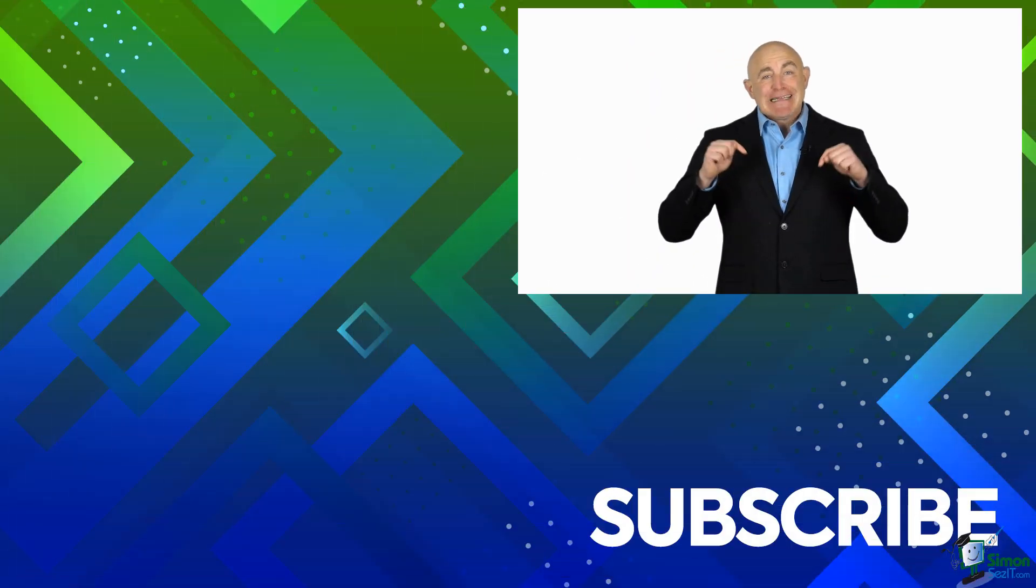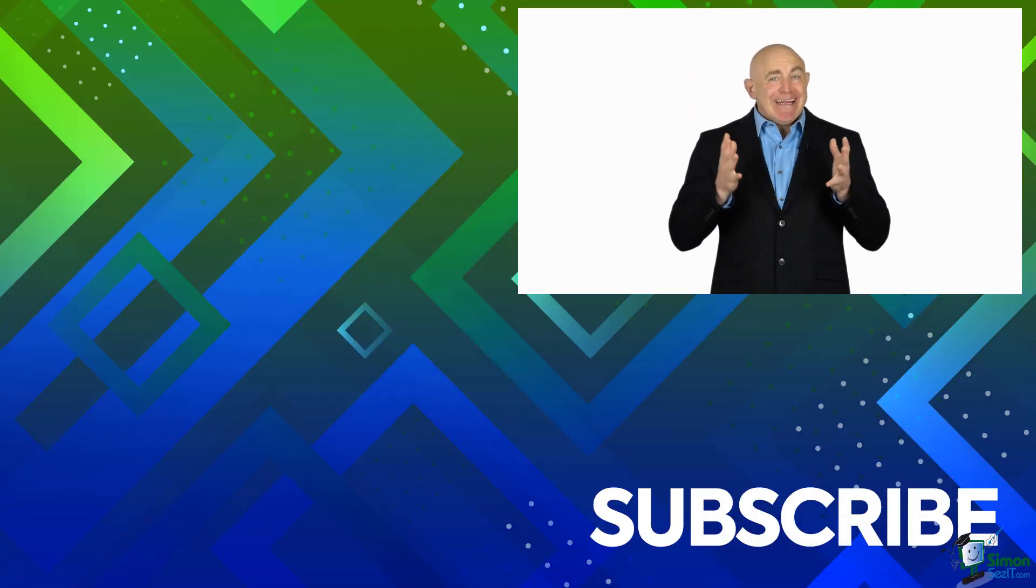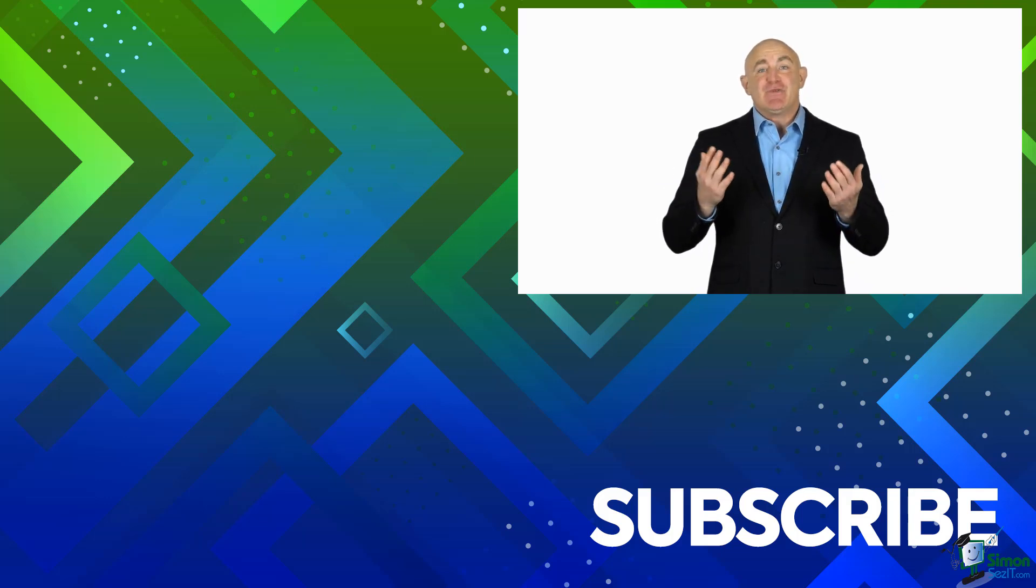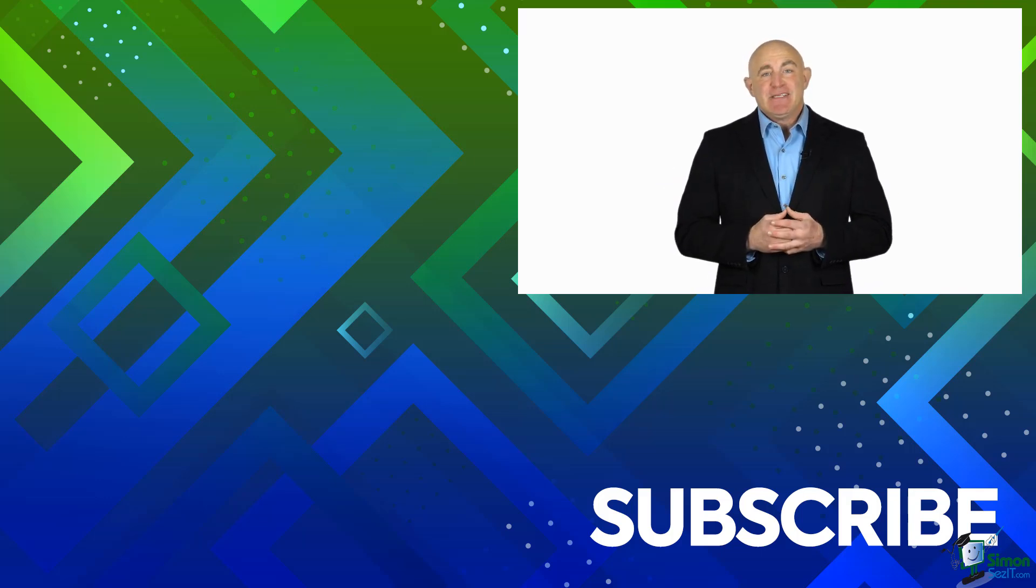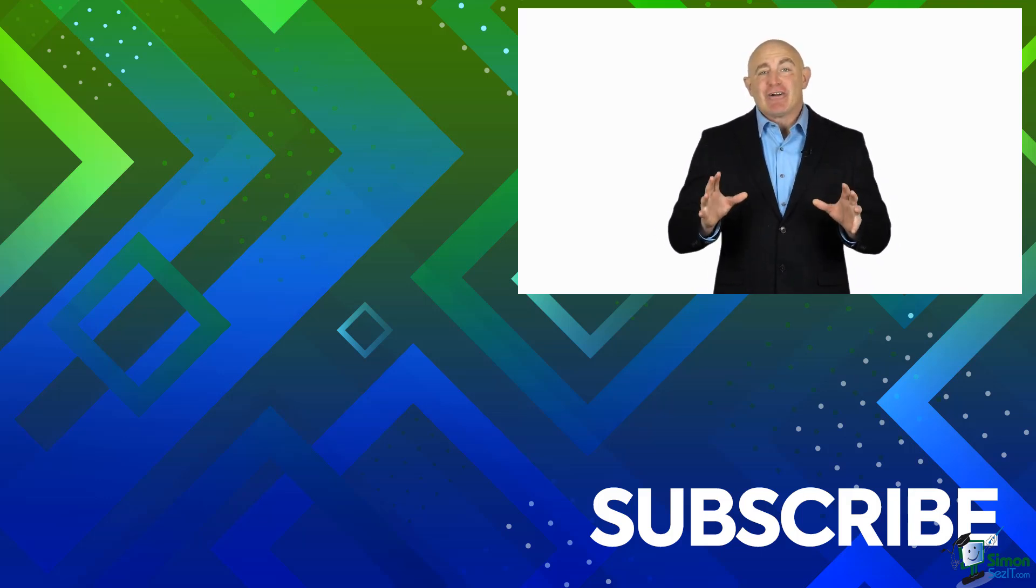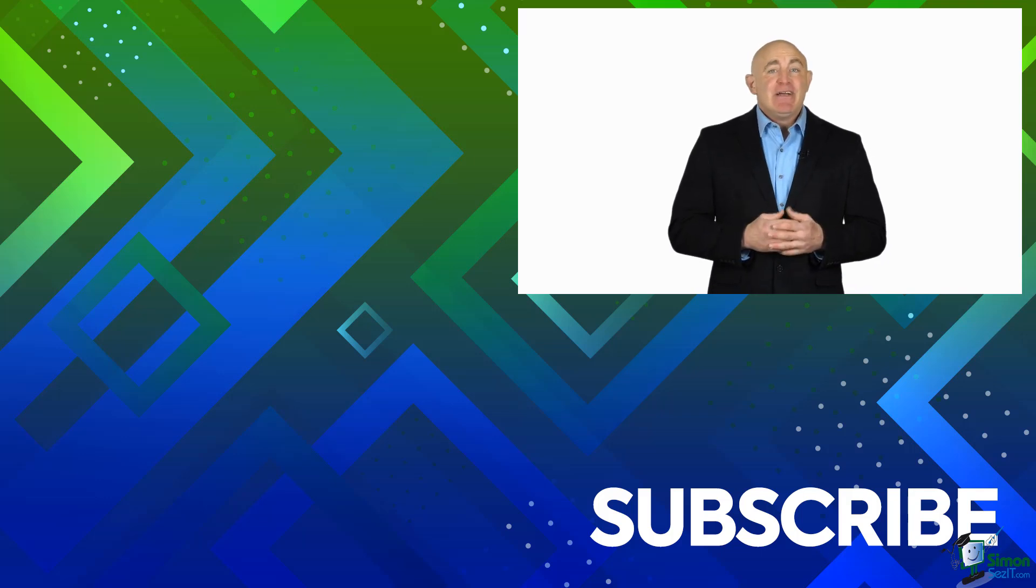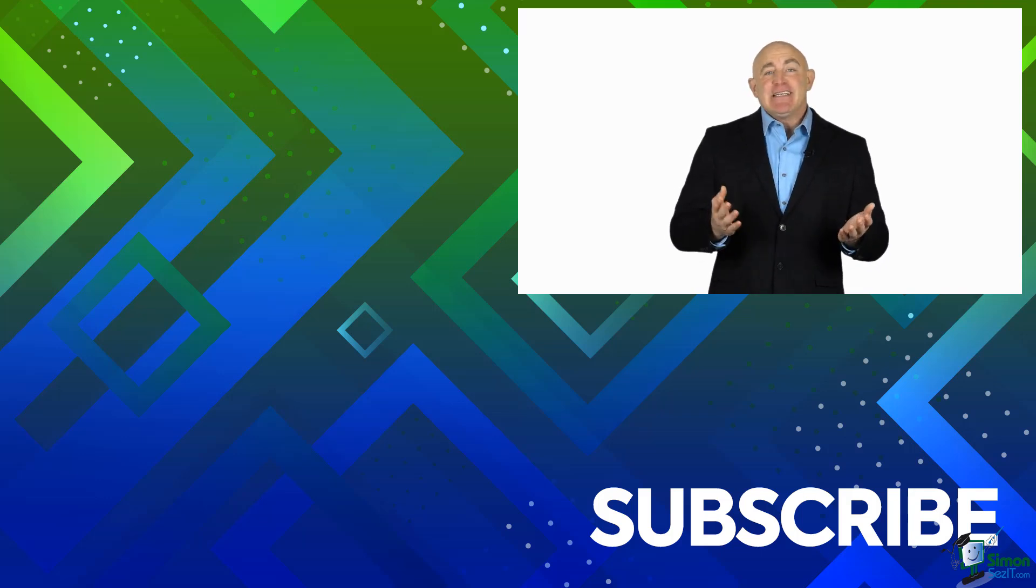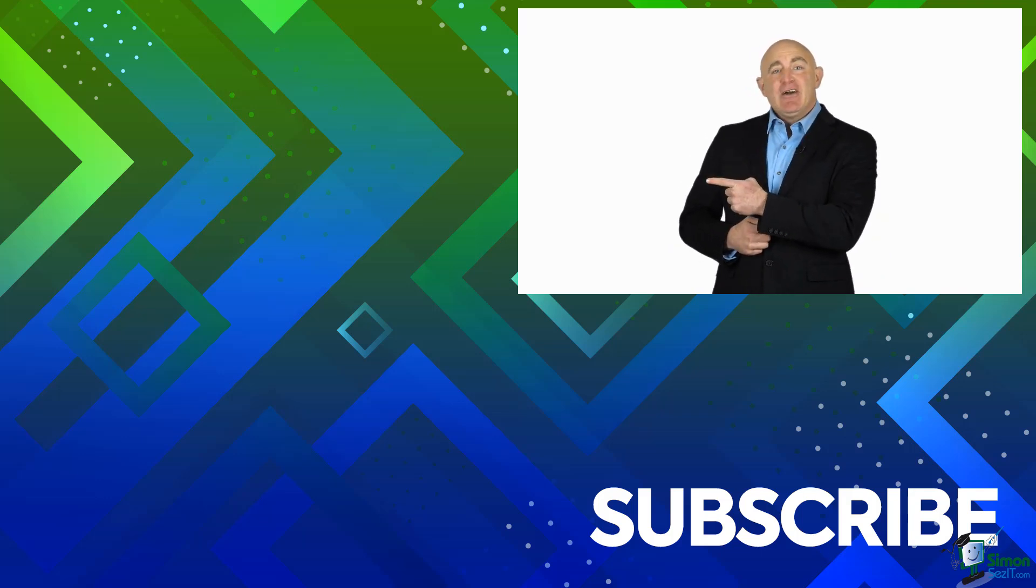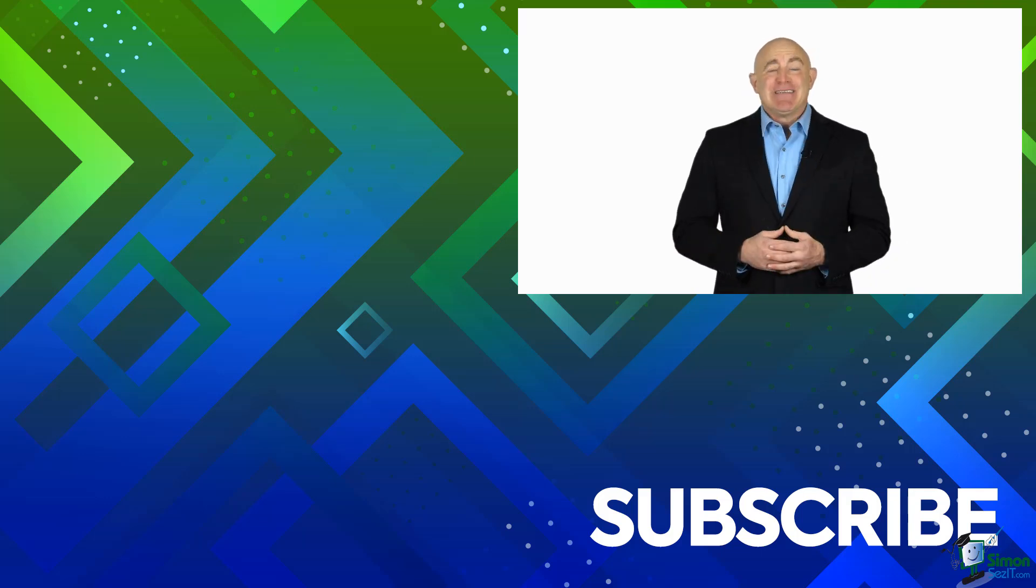If you're not a subscriber, click down below to subscribe so you get notified about similar videos we upload. To see the full blog article that this video came from, please click over there. And click over there to see more videos from Simon Says It.